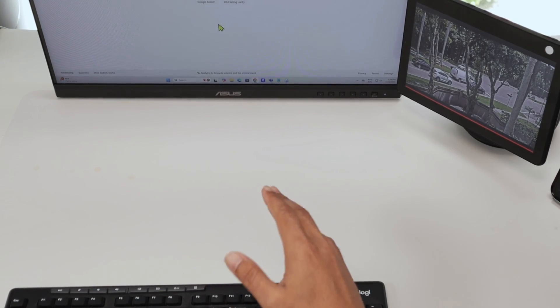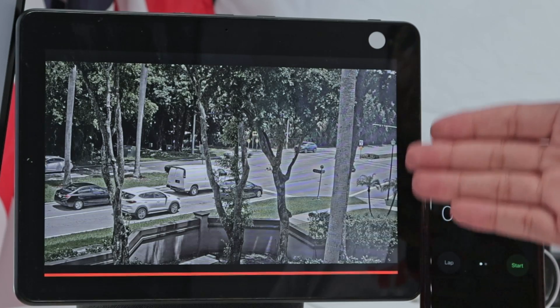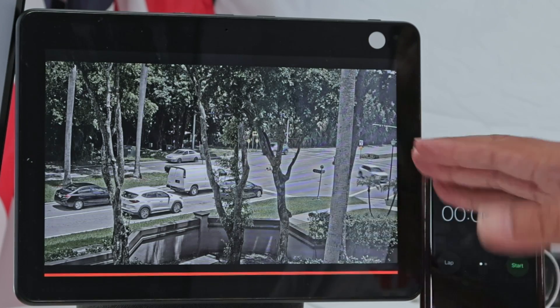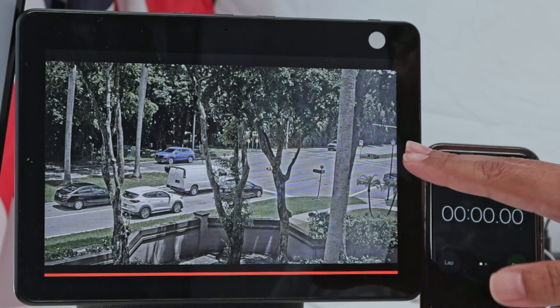Hey guys, let's see how you can have your camera working on an Echo Show like this with no time limitation.